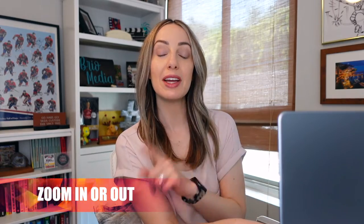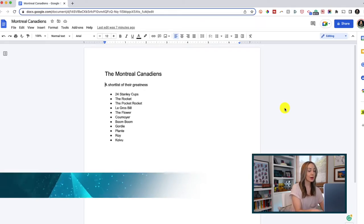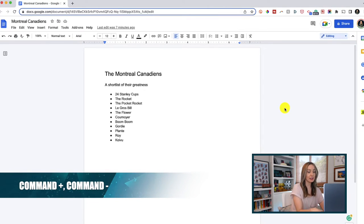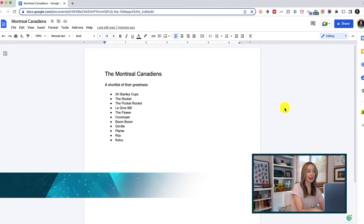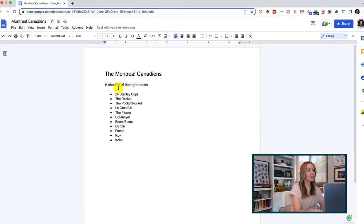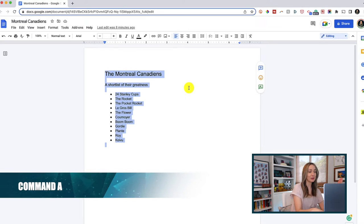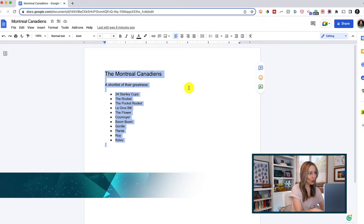If you want to quickly zoom in or out on a page, you can do that too. Command Plus will zoom in on a page, and then all you have to do is hit Command Minus to zoom back out. And if you want to quickly select all, why do that manually with your mouse? If you're not using Command A to select everything in a document, are you really living?